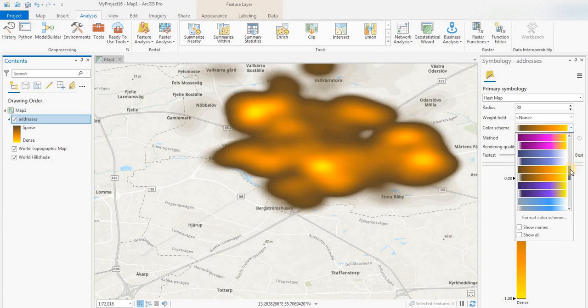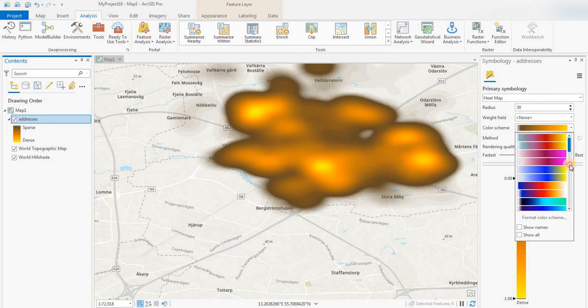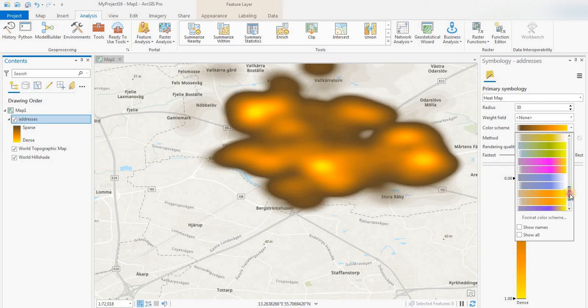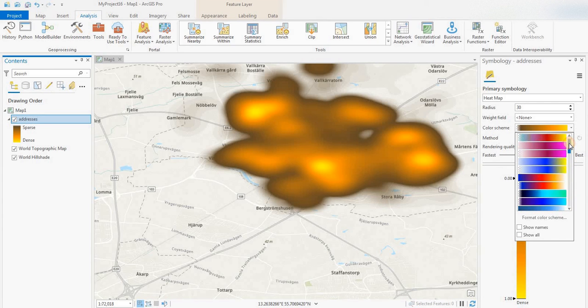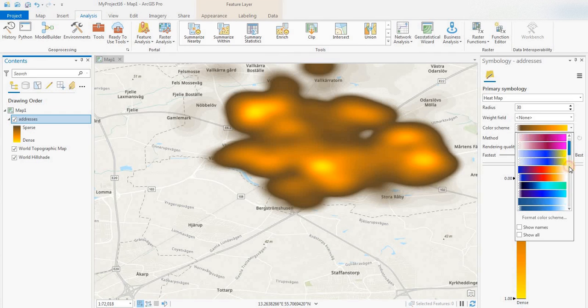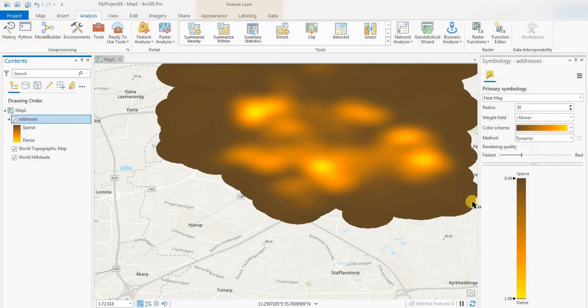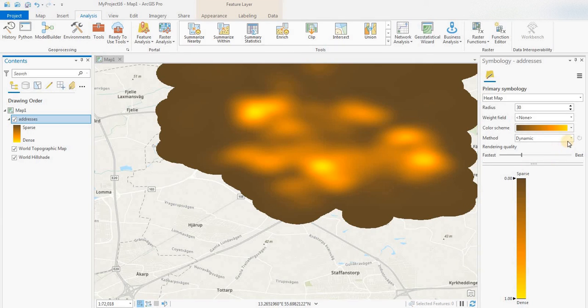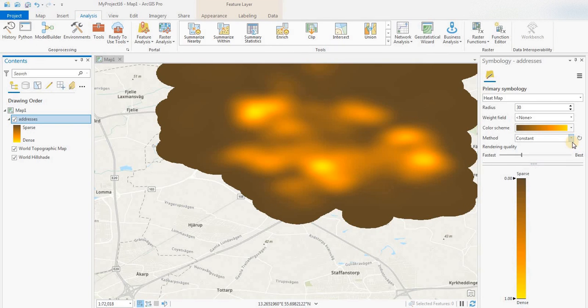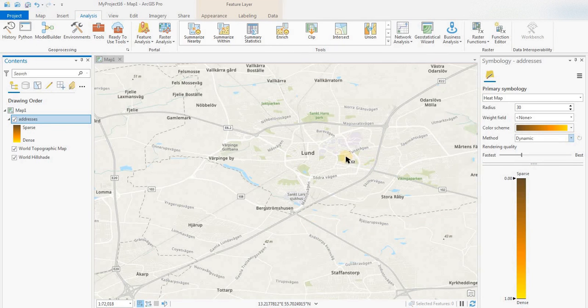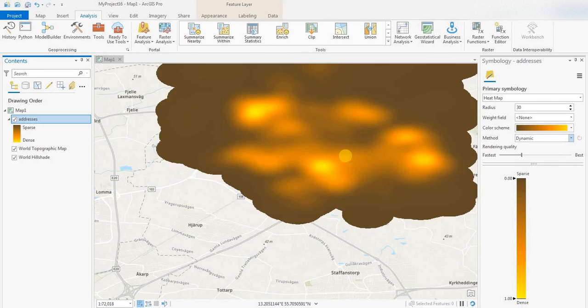This is something useful if you have some point addresses representing population or any kind of point information that you'd like to show as a heat map. So there you go guys. Hopefully you enjoyed this. If you did, please subscribe to the channel, like the video, and we'll see you again next time. Thank you.